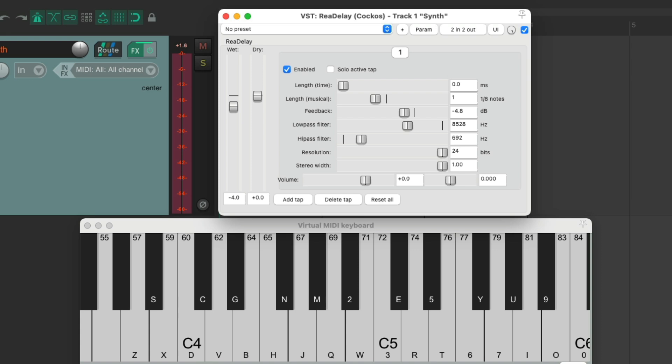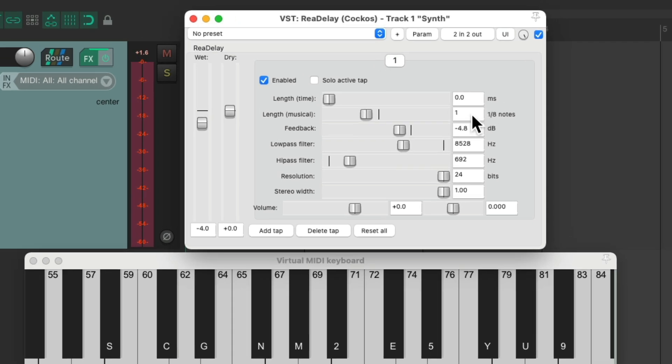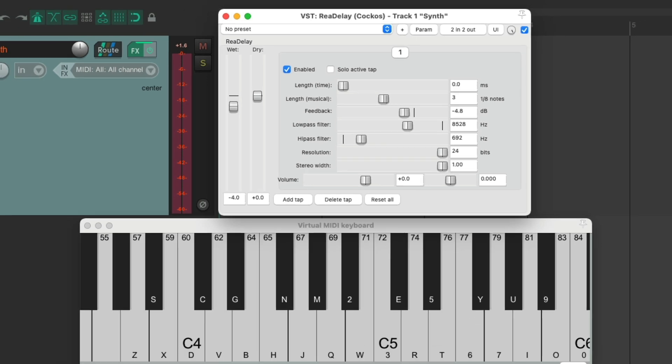Instead of just using straight times, we could use dotted notes. So if we change this to three, now it's a dotted quarter note, which sounds like this.